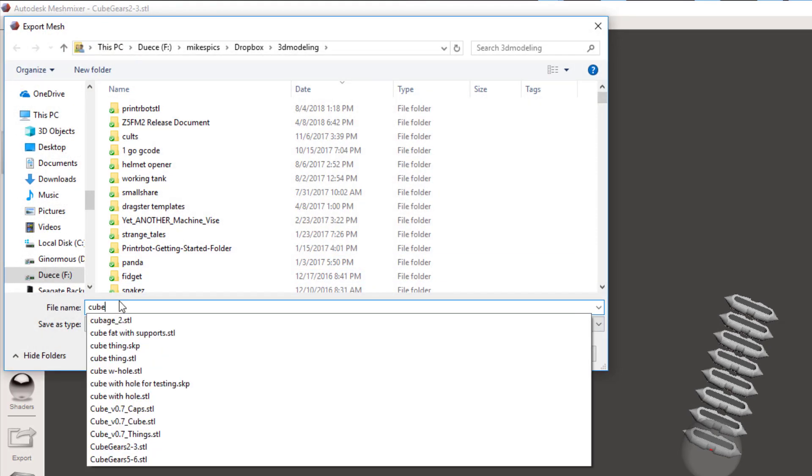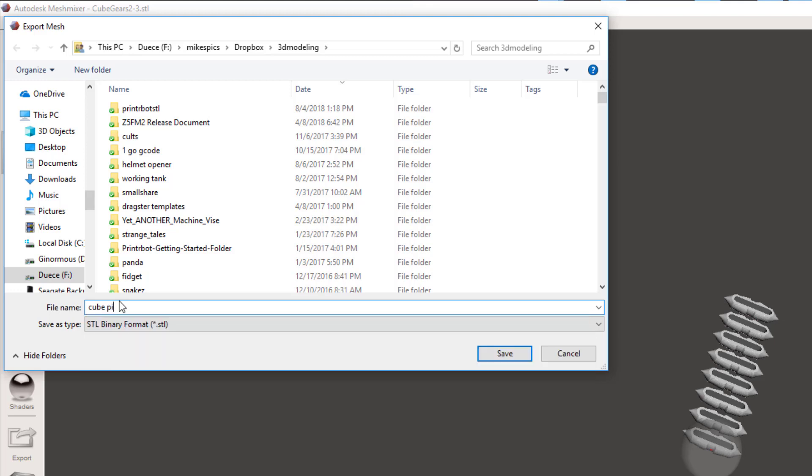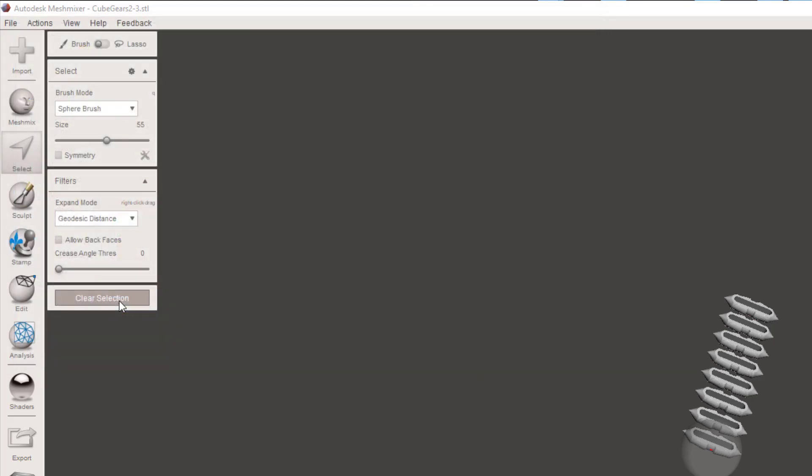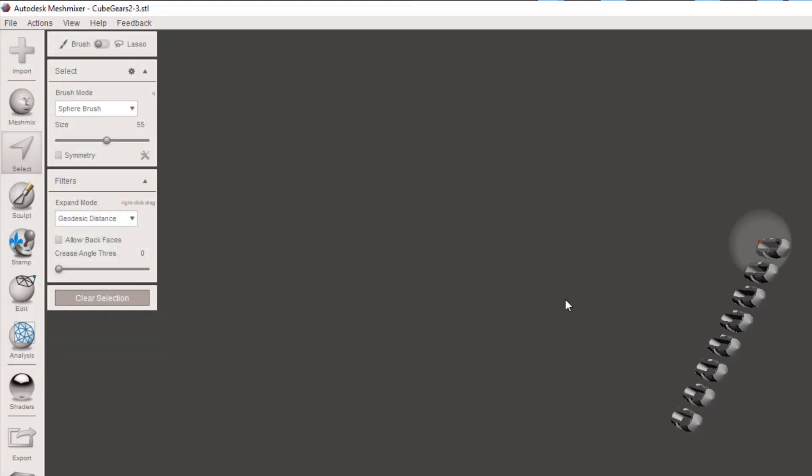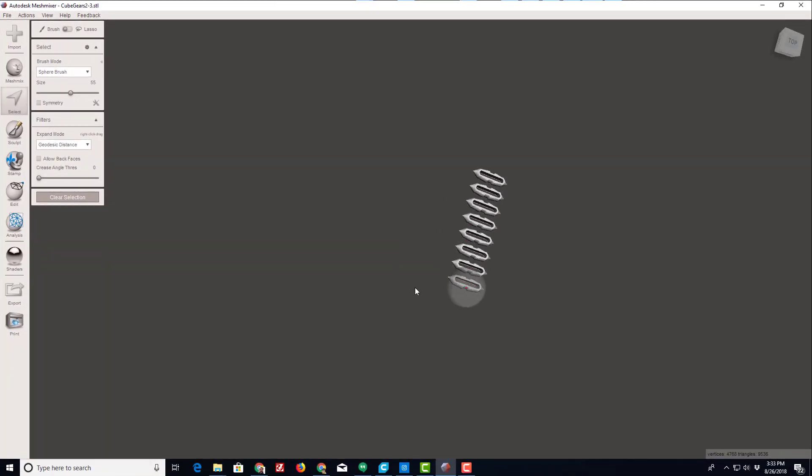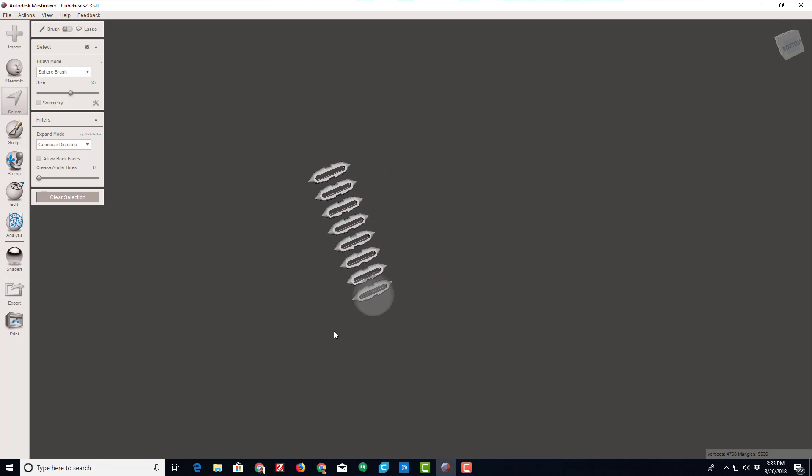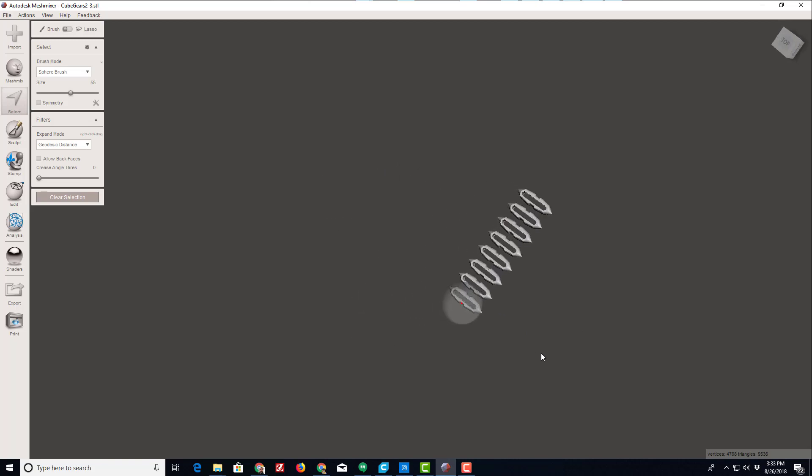Now I can do a stack of pins by just doing file export as well and I'm gonna call these cube pins. That my friends is how you can use Mesh Mixer to select the parts you care about on a large plate and then turn them into the parts that you want to print as a simple STL.